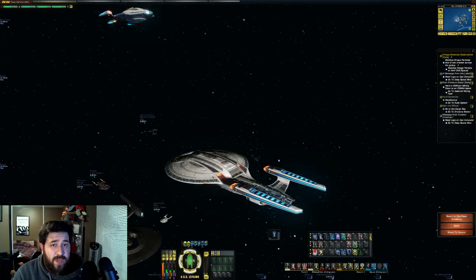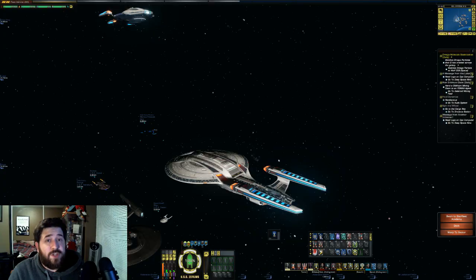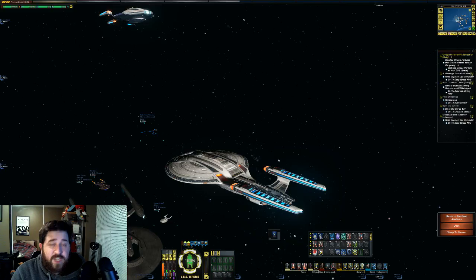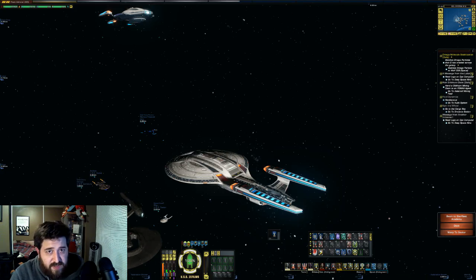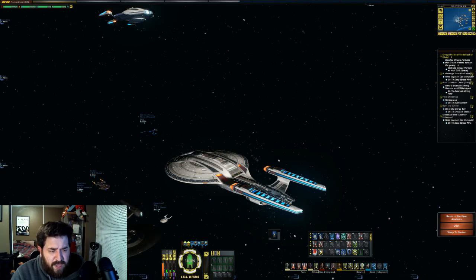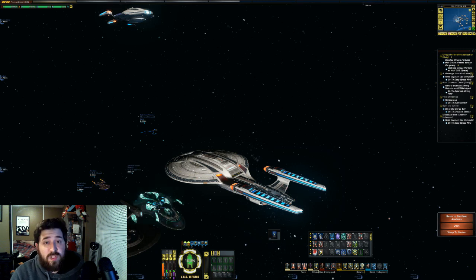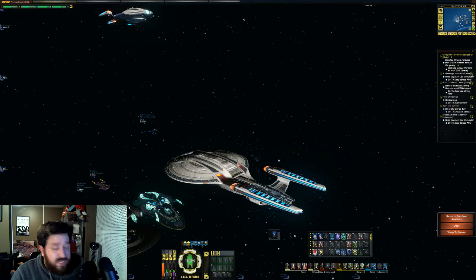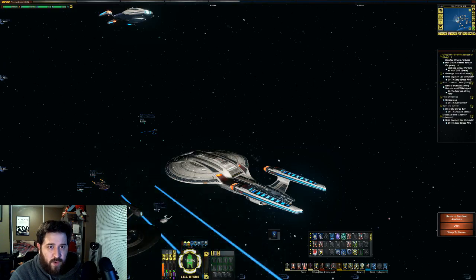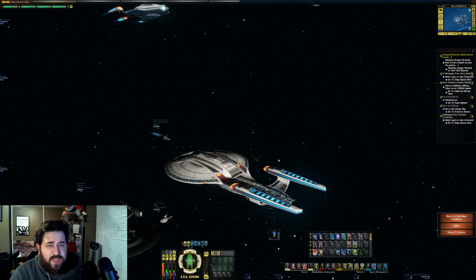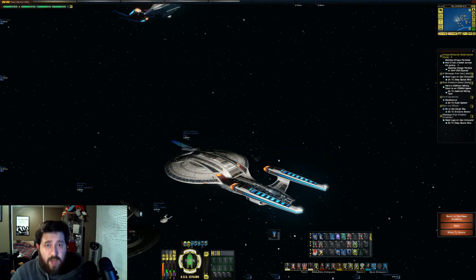I'm going to be showing you how to use demo record. As you know, I use demo record a lot for all of the videos that I do — mainly the Fresh Out of Space stock videos and some community videos such as the Iconian War trailer, the New Dawn trailer, and the fleet holdings videos. I also did a video for the Krenum Space Station and the K-13 Starbase when it got released on Tribble.